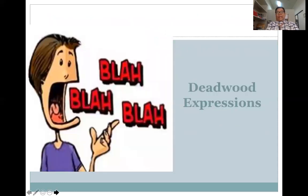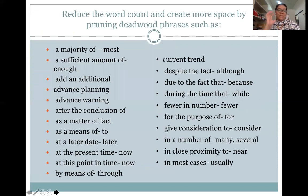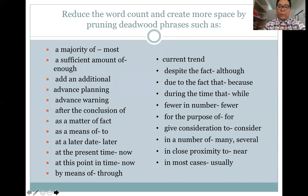In writing letters, we also need to avoid deadwood expressions. Deadwood expressions are those that make our letters long and complicated. Here are some examples of deadwood phrases which we can simplify to ensure conciseness: instead of saying 'a majority of,' simply say 'most'; instead of 'a sufficient amount of,' simply say 'enough.'